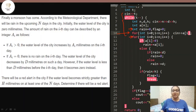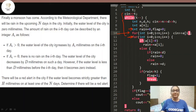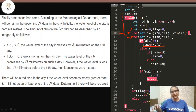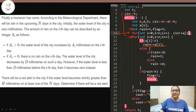Starting the loop, we check the first condition: if a[i] is greater than zero — meaning if the rain on a particular day is greater than zero — then the water level will increase by that amount. So we add a[i] to rain. Note that the initial water level of the city is zero, so rain starts at zero.